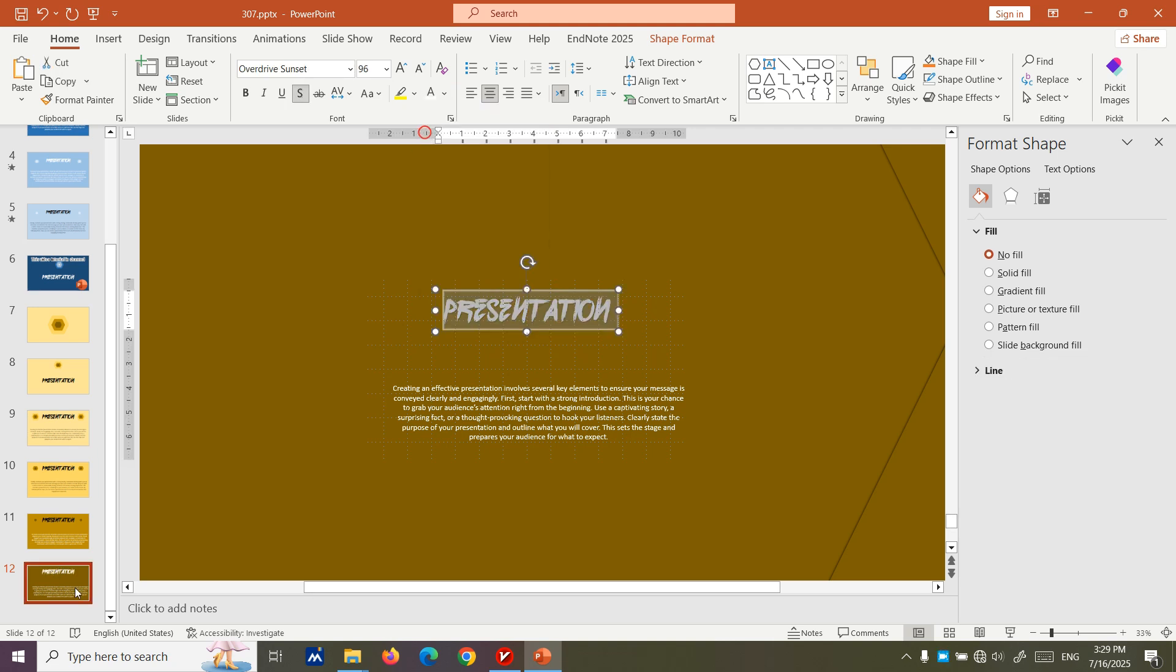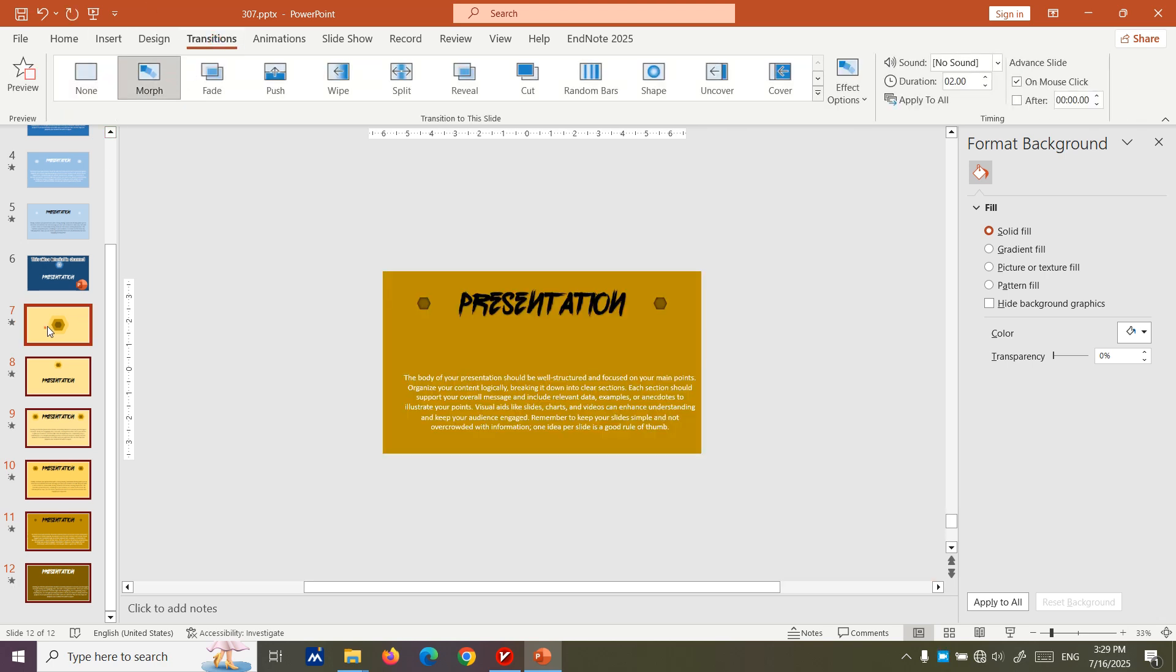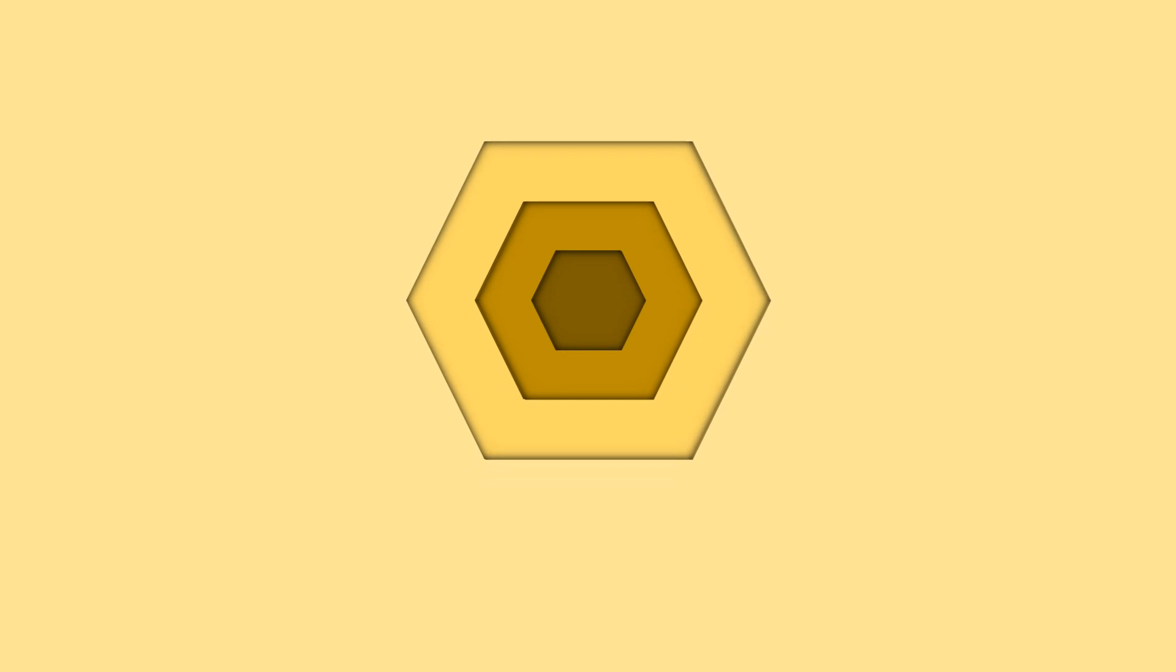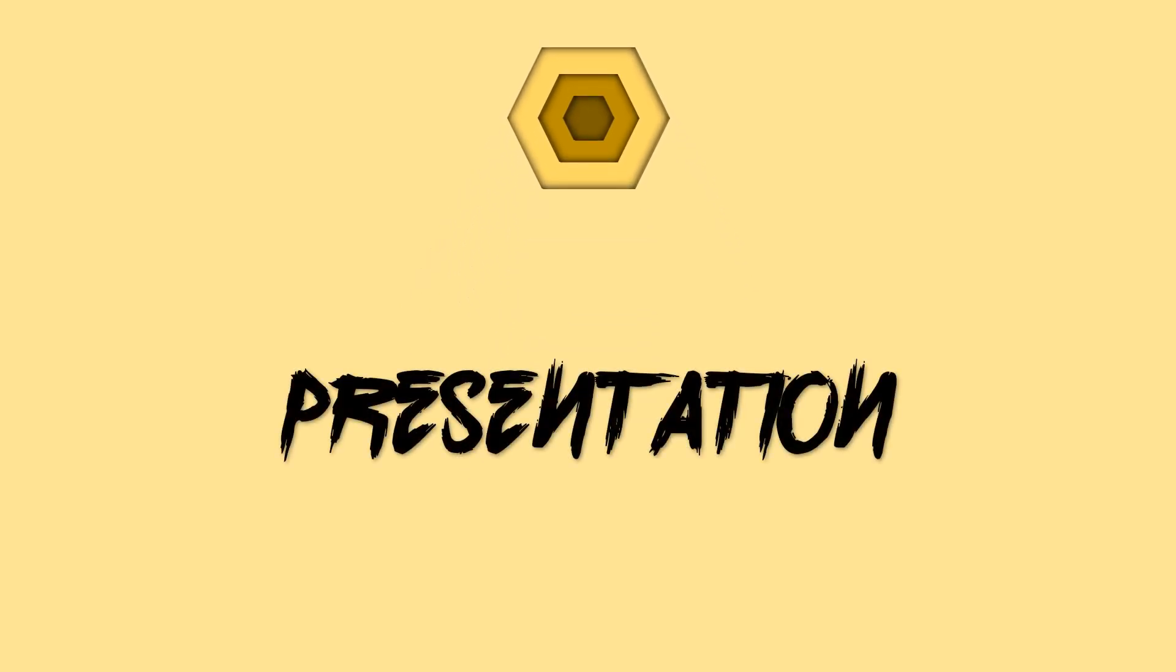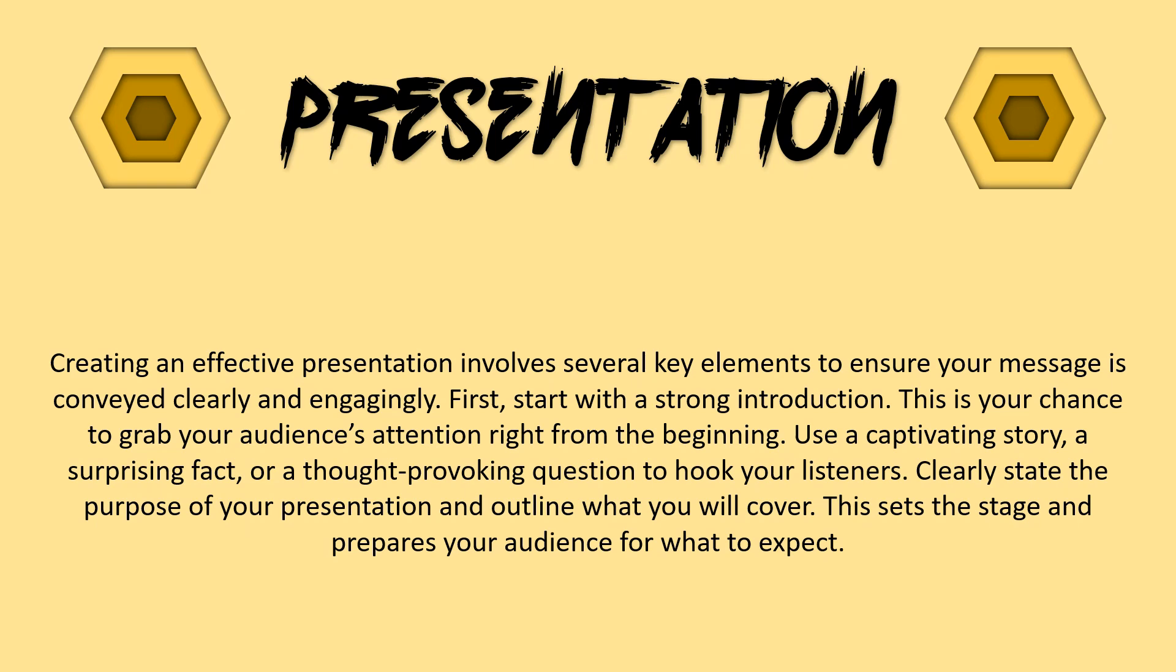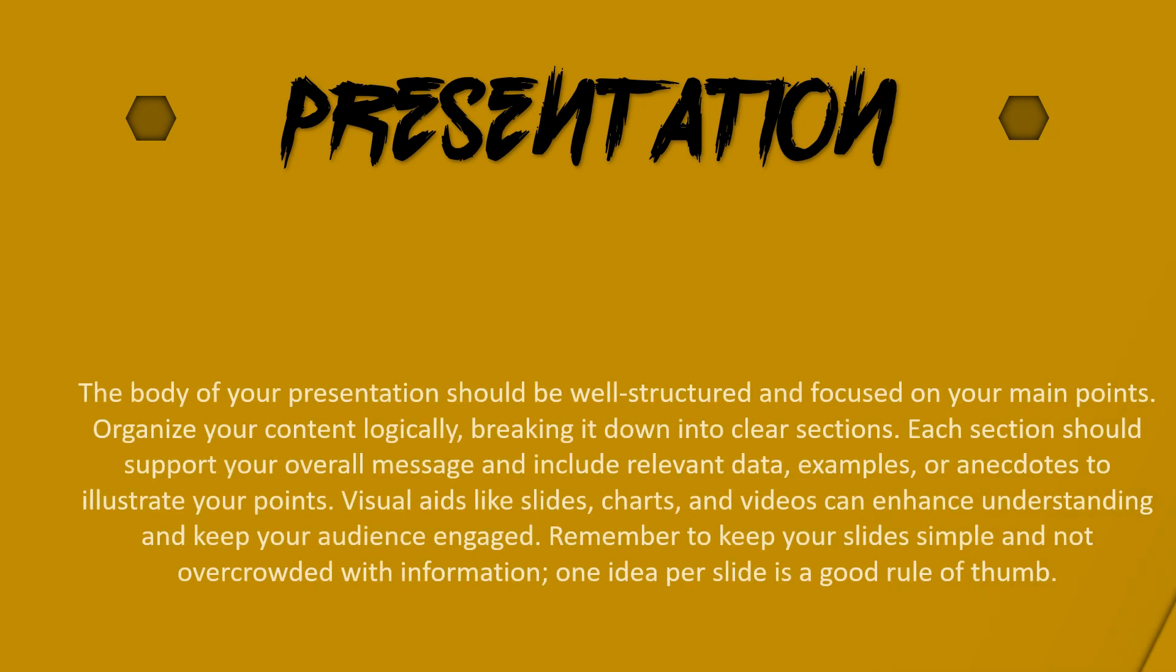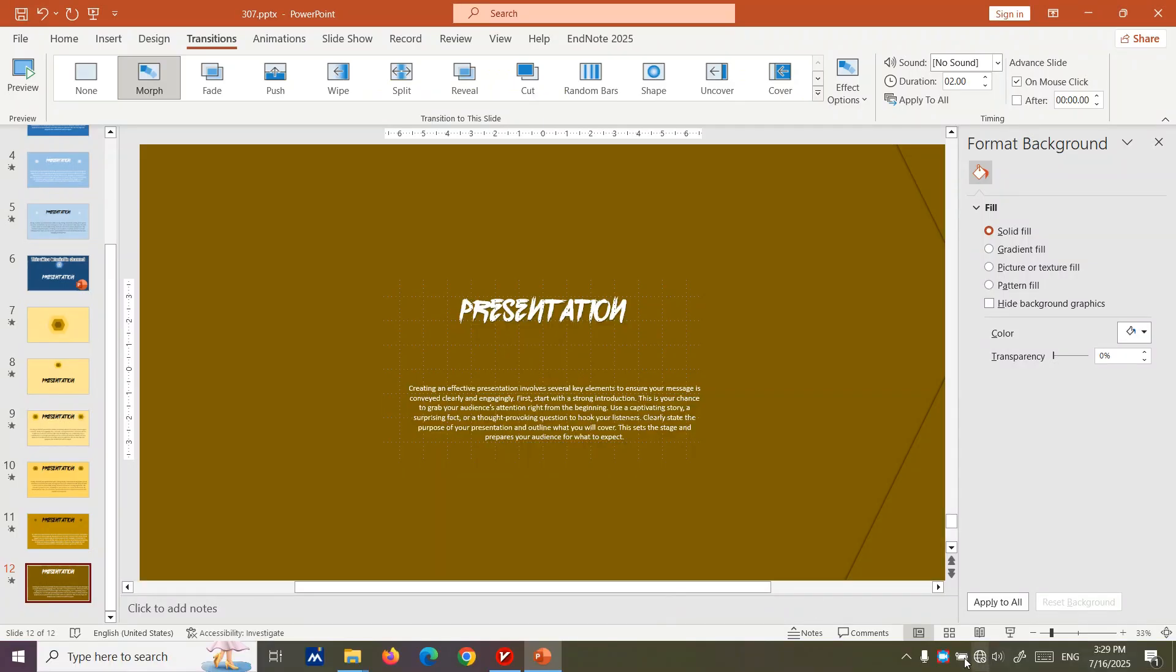Now we just need to set the transition to morph. Our slide is ready. I also, it will, after zero zero second, it's good. Let's start. You see it's going in its own way. You see it's pretty interesting. I hope you enjoyed. If you like it, tell me in the comments.